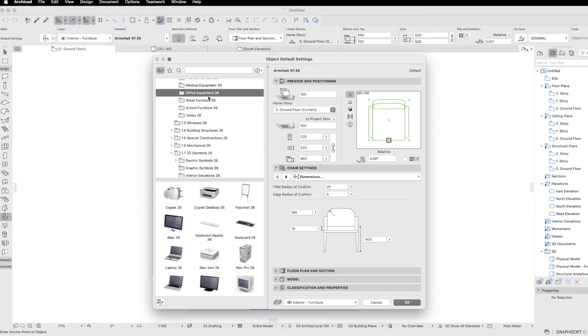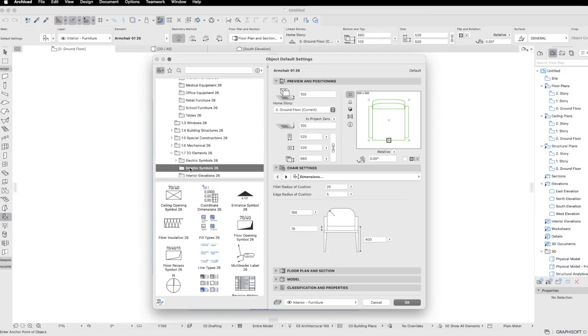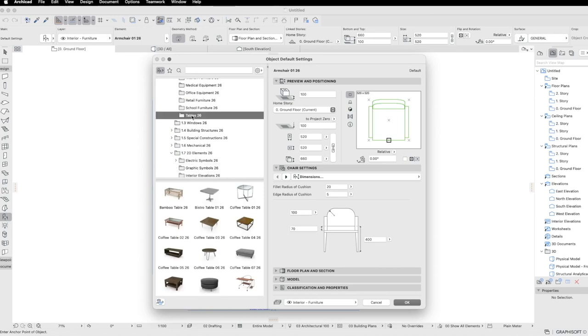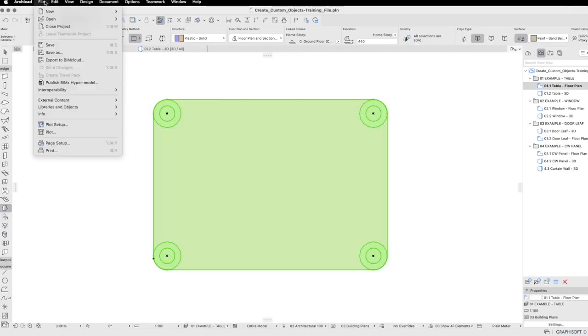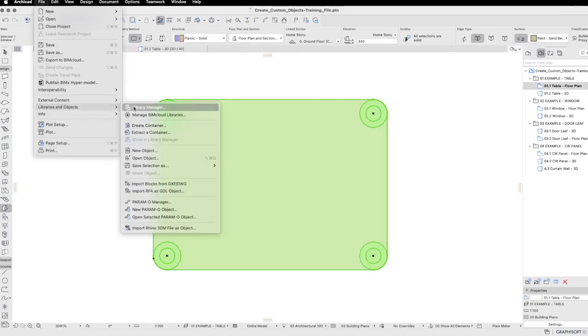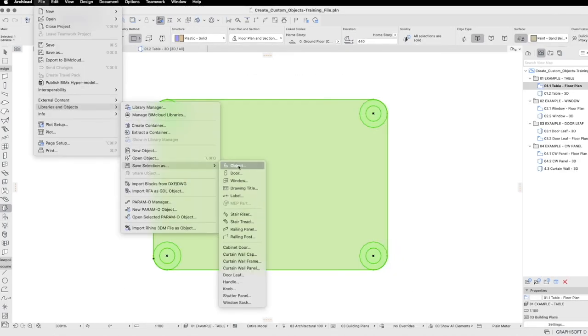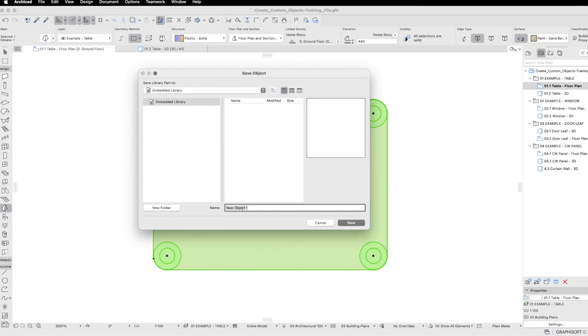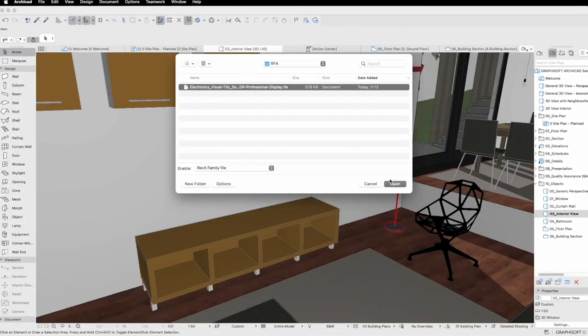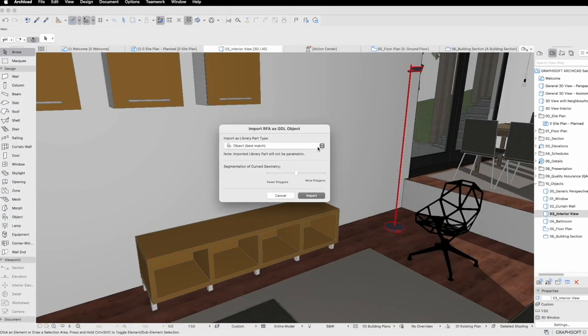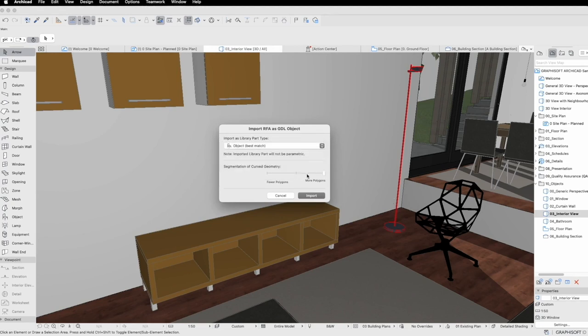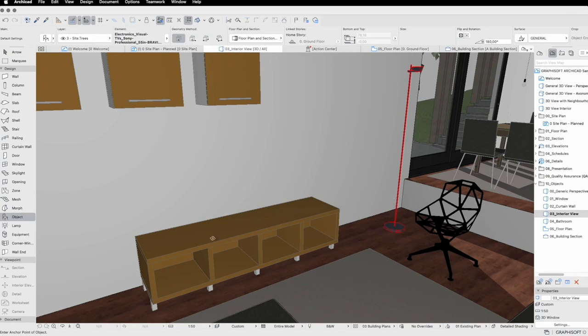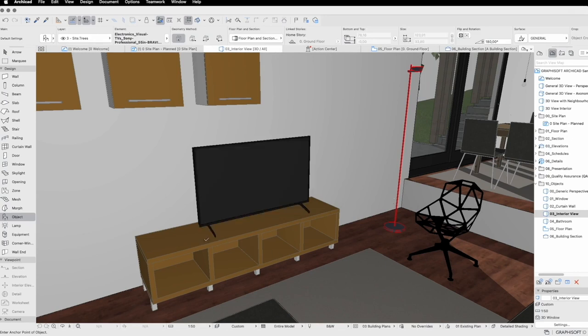While ARCHICAD comes with a standard library of objects, there may be times where you need to create your own custom object, edit an existing one, or import one from a third-party file format. ARCHICAD has all the tools you need to do this quickly and efficiently, and we'll show you how.